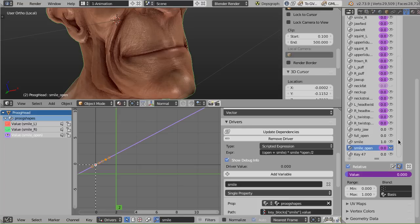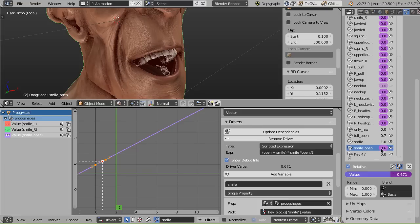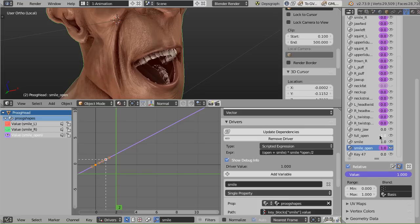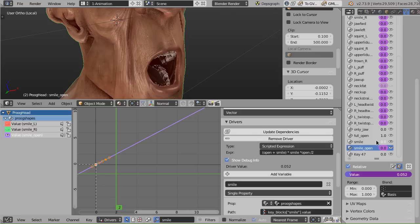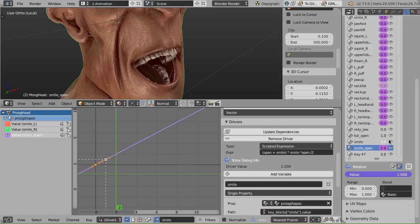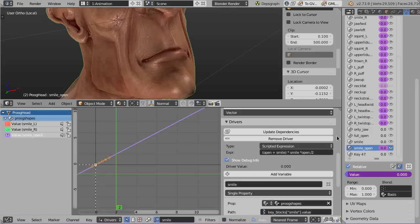So now everything still works. I can open the mouth. I can smile the mouth. But when I smile and open at the same time, you notice this little guy is going up on its own. And so we get a really neat driven shape key thing. I really like this workflow a lot because you notice I never had to select anything other than Proog's face to make it work.